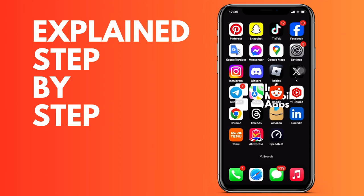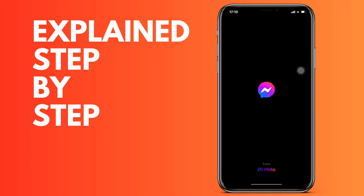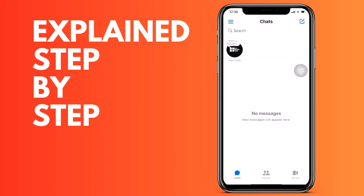First of all, we open the application on our device. Then we are going to go to the three horizontal lines at the top left.